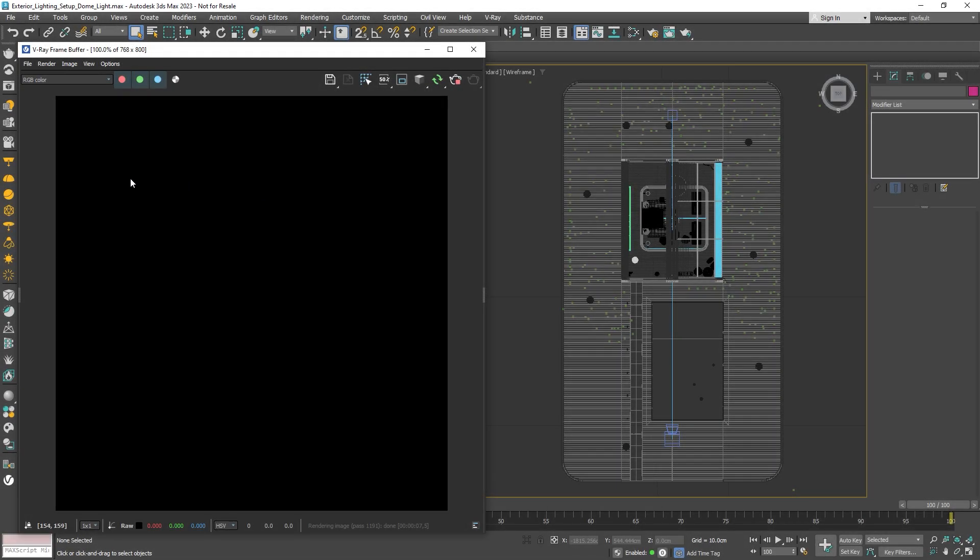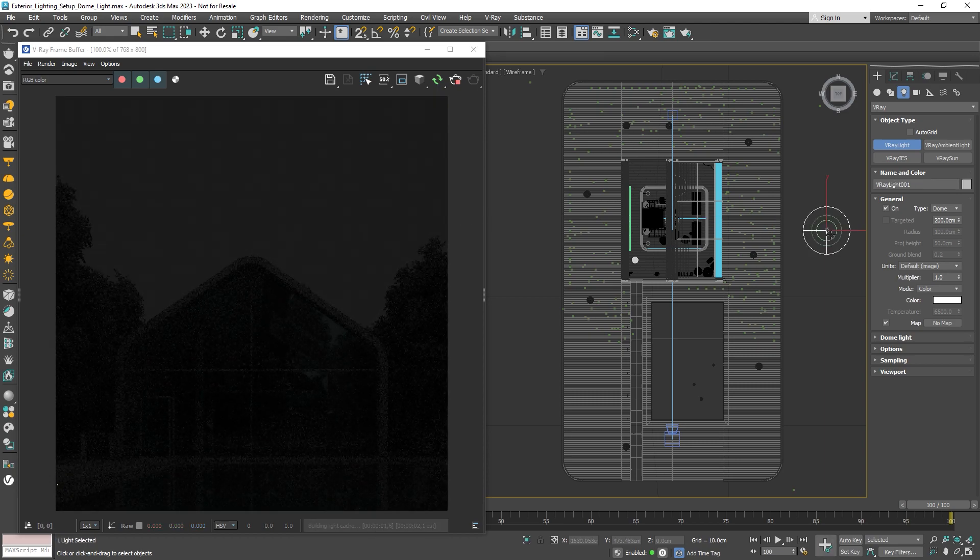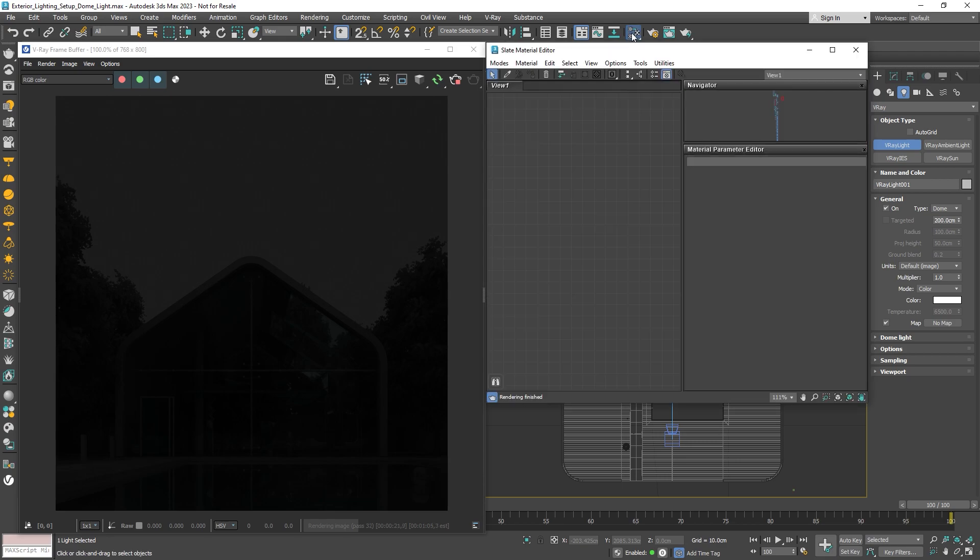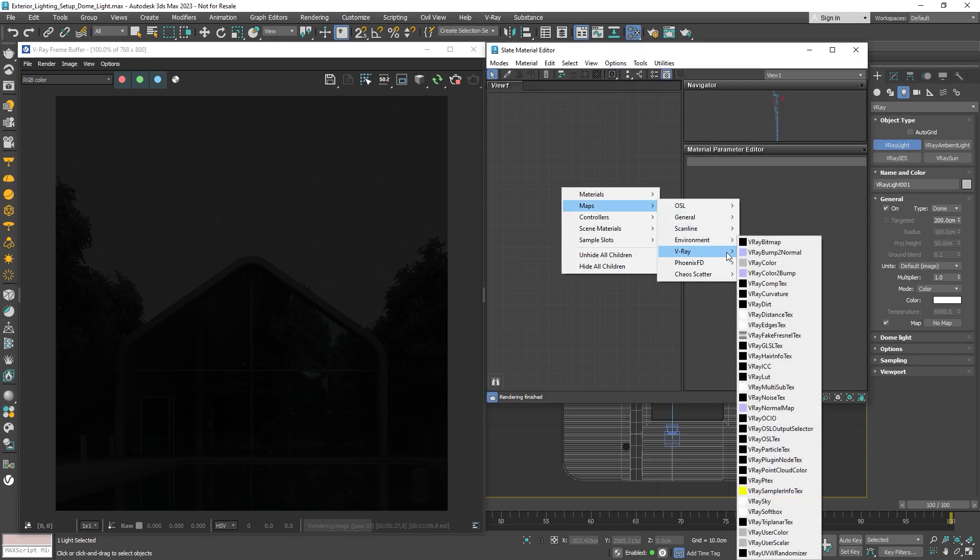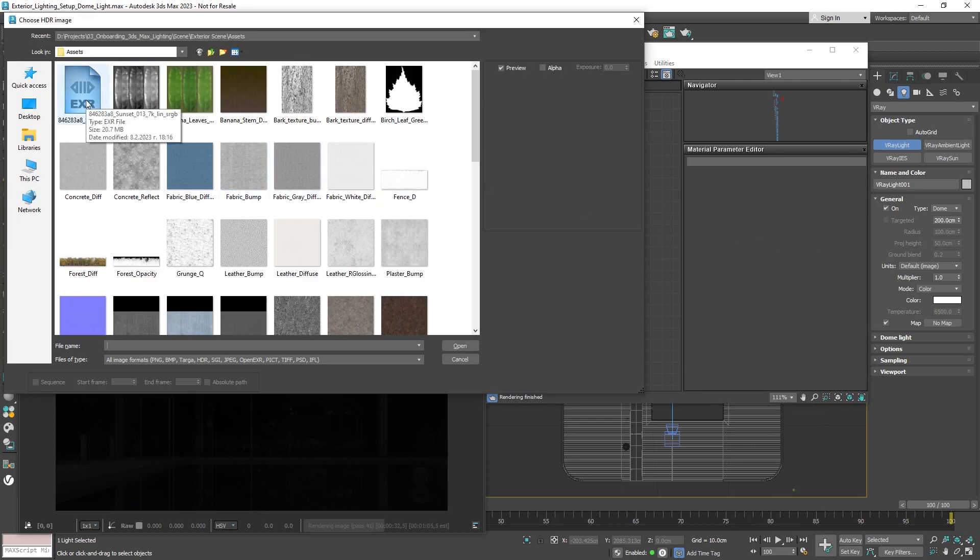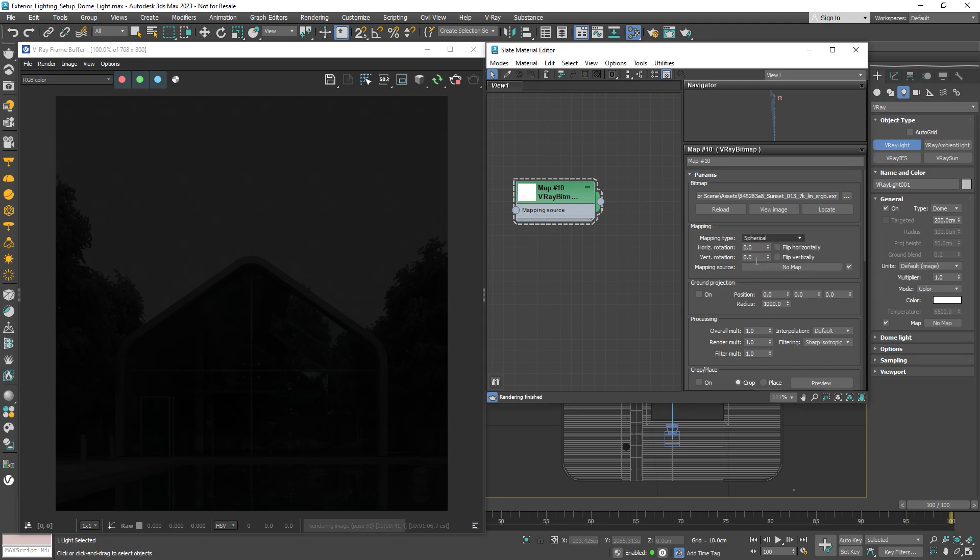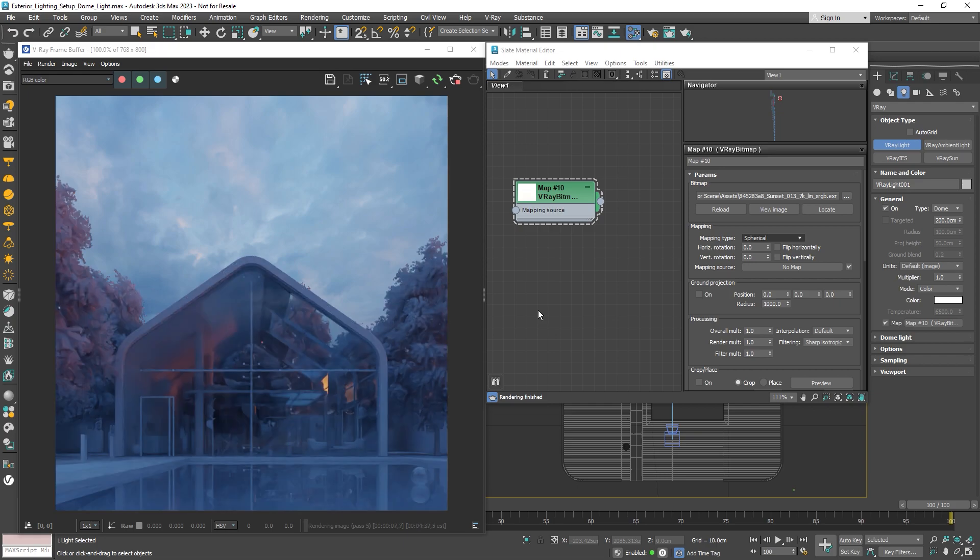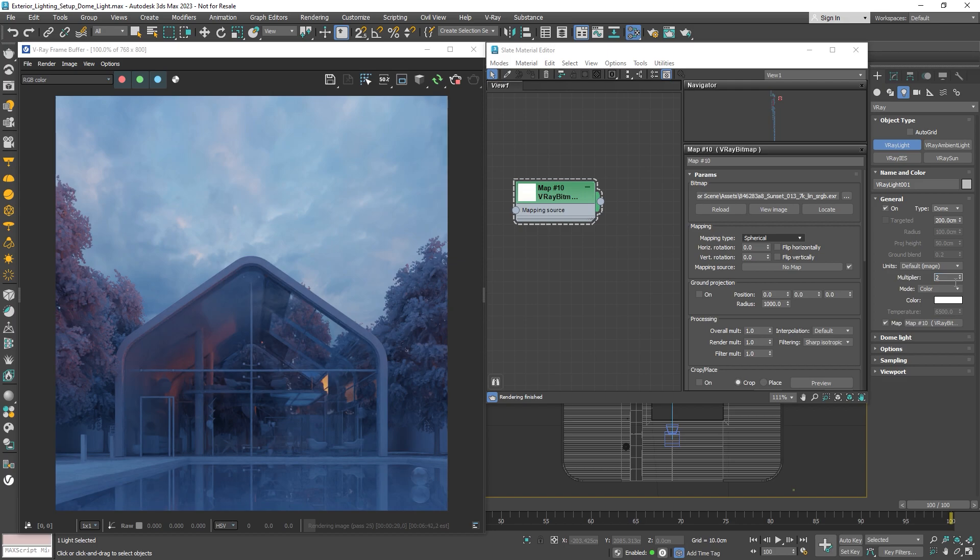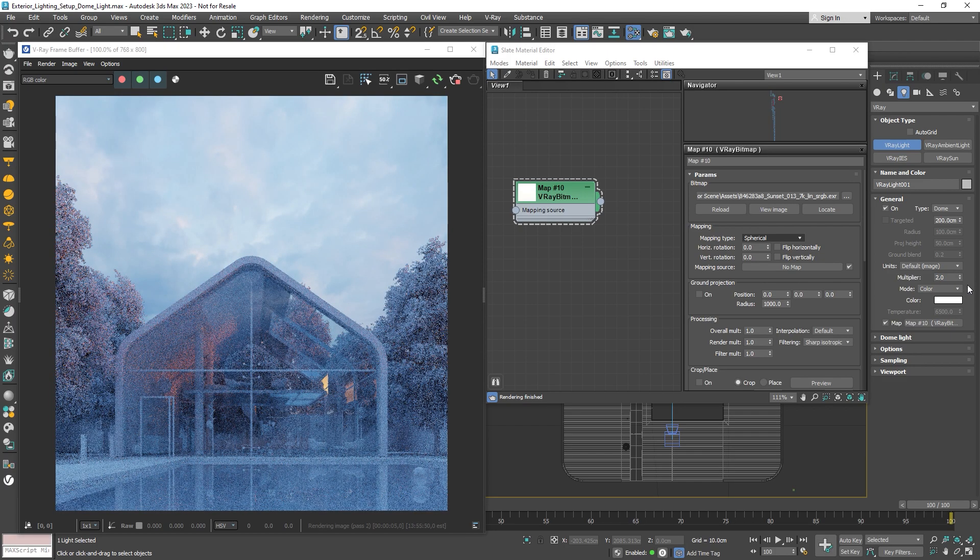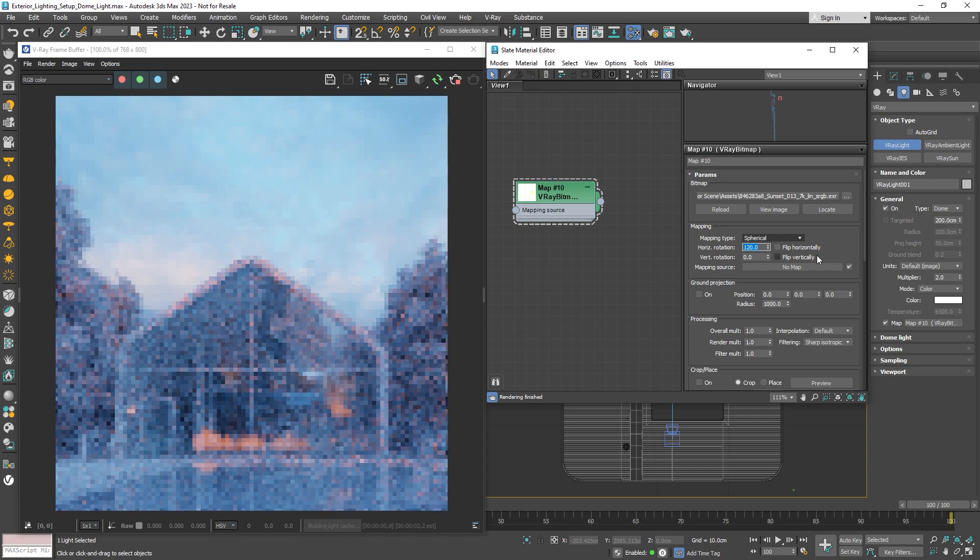The dome light is often used for image-based lighting where panoramic HDR images are used as environments. By default, there's no map plugged in, so the light will use its color to light up the scene. Let's load an HDRI using the V-Ray bitmap and set the mapping type to spherical, then plug it into the dome light. Let's turn up the multiplier to make it a bit brighter. We can also rotate the HDRI horizontally or even vertically to get different lighting results.